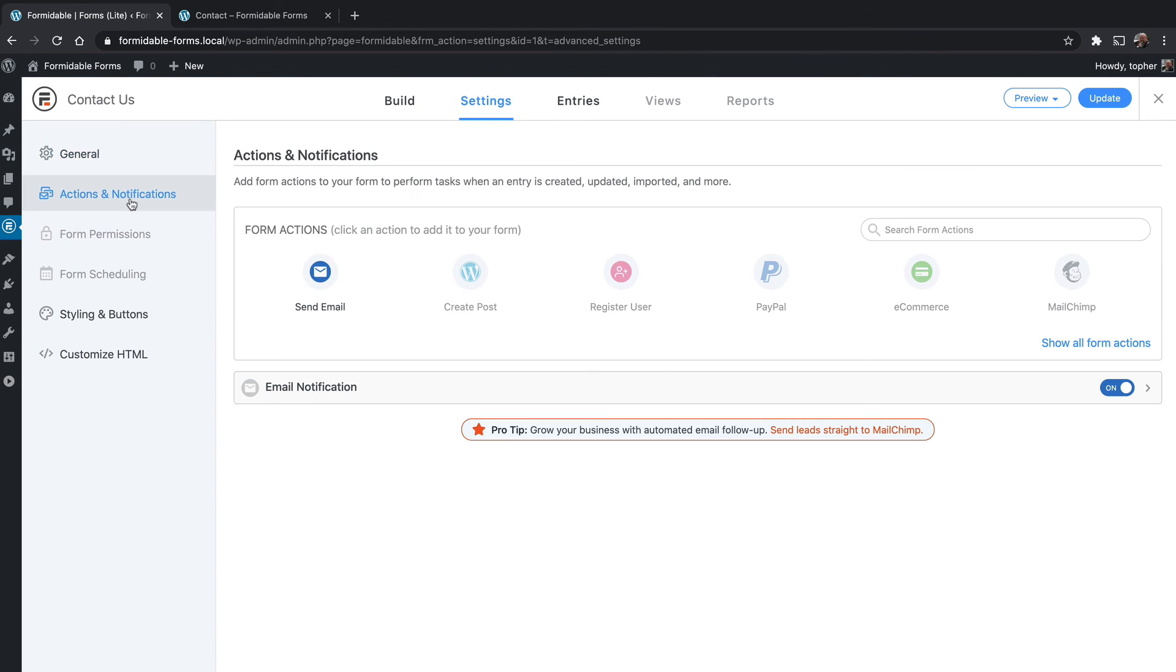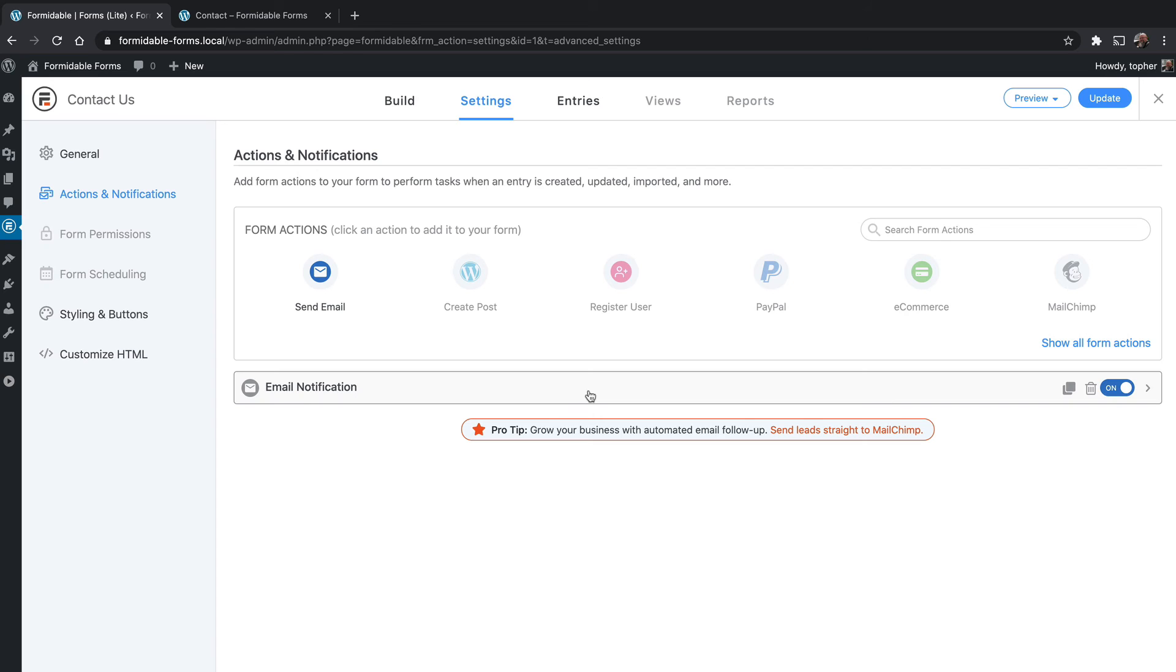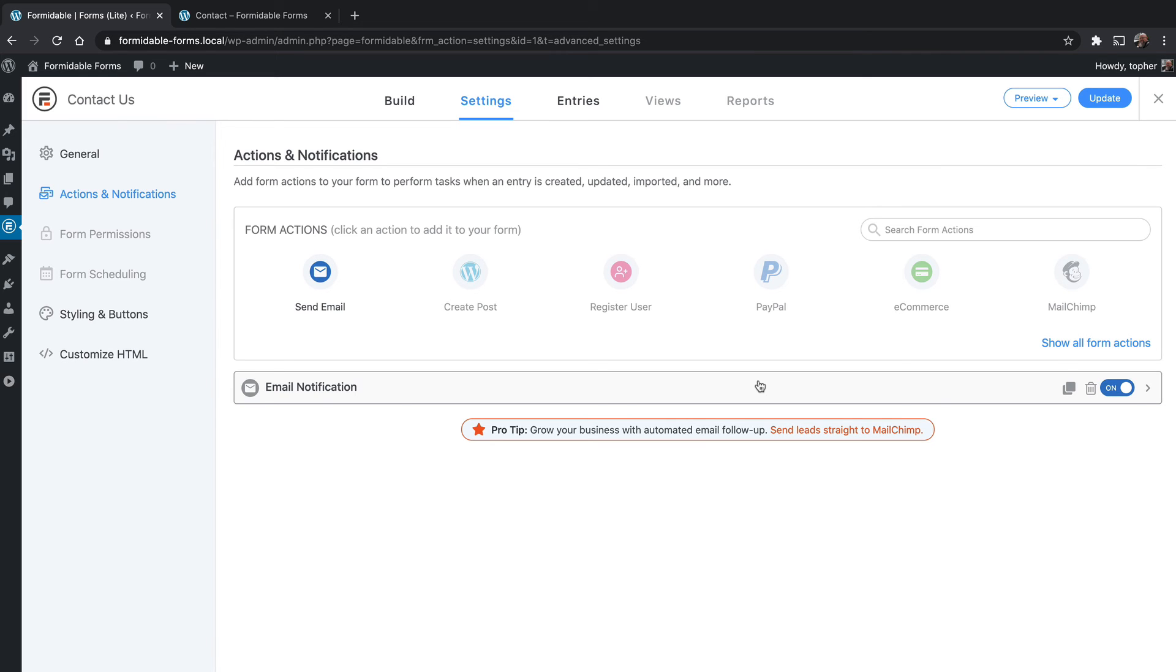Then we have actions and notifications. In the free version, the only action and notification you can choose is to send an email. If you have the pro version, there are a variety of others, and we'll look at more of those once we get the pro version installed. We have an email notification set up by default, it is turned on. You can duplicate or trash it. I typically like two email notifications: one that comes to me saying that somebody filled out my form, but then one that also goes to the submitter and lets them know that we got their message and confirms that they filled it out properly.